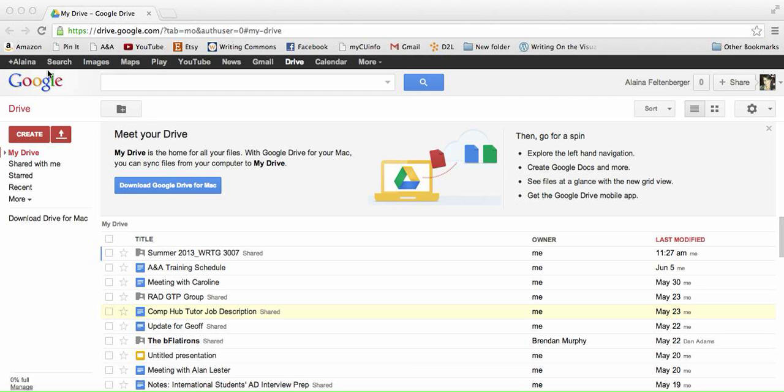Hello! I'm going to tell you how to upload a Word document into Google Drive. The first thing you need to do is get into your Google Drive.